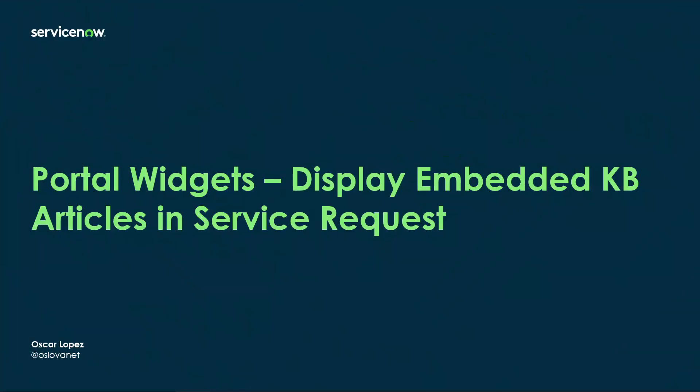Hi, it's Oscar. Welcome to another How with ServiceNow.